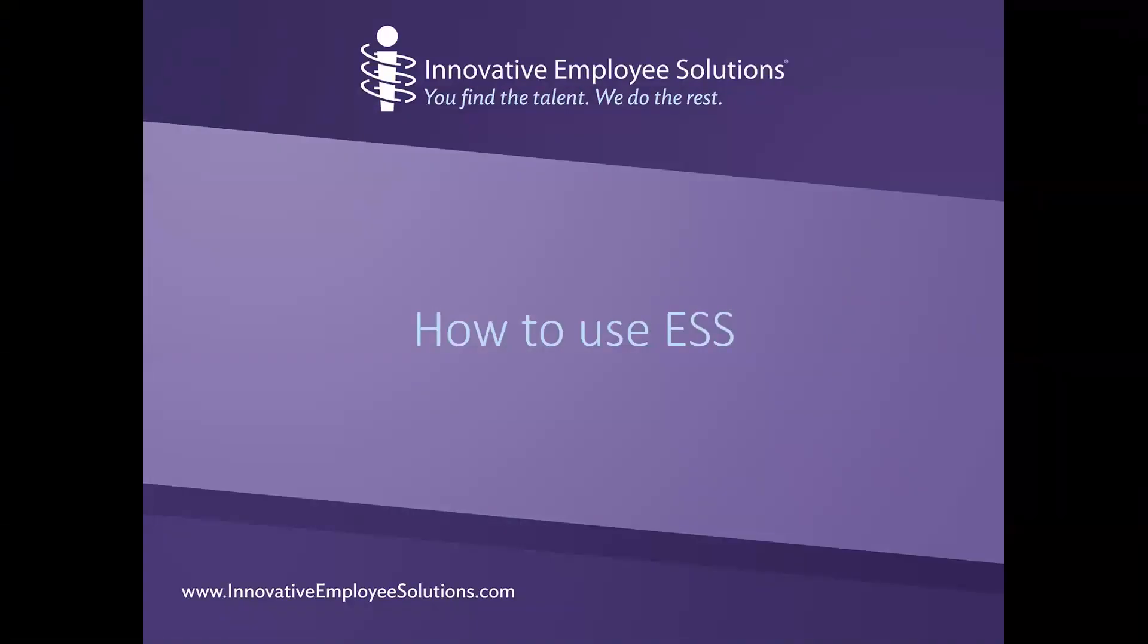Hello. This short video will show you how you can use IES's employee self-service tool on the web to onboard with us, view important information, and make changes to your employment profile.